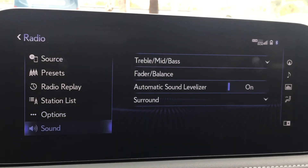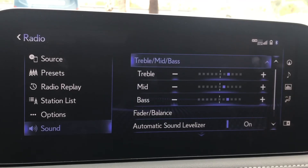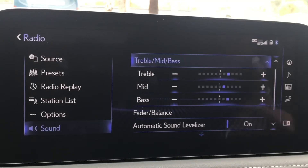Lastly we have sound. In sound we have a few different settings allowing us to customize our sound experience. Treble, mid, and bass will boost or lower certain frequencies in our music.